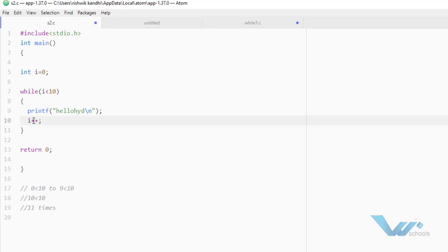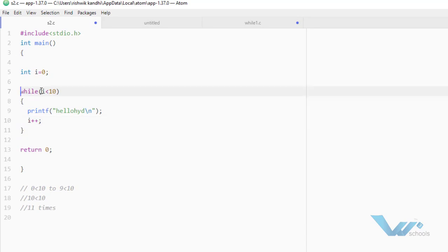So 0 will become 1. Now control will not go to the next line — control will go back to the while condition because it is a loop. 1 less than 10 — yes, it is true. Statement will be executed. Again, i will be incremented to 2. Again, 2 less than 10 — yes, it is true. Execute. i increments, so 2 will become 3. Like this, it will execute 10 times.